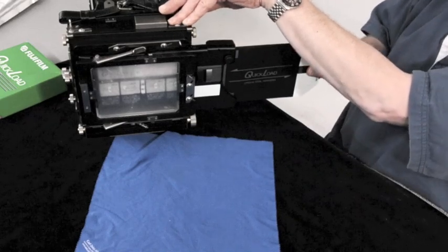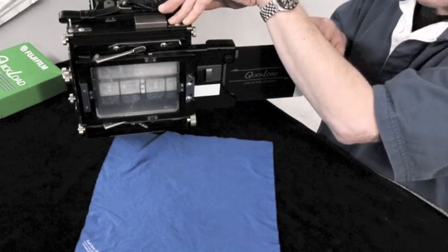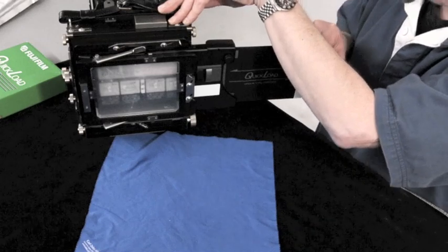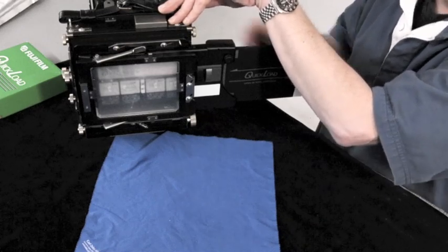The film is now effectively in an exposed position ready for you to release the shutter.